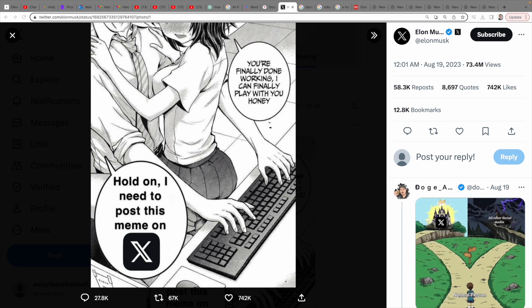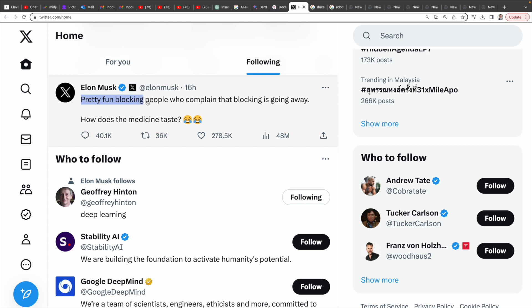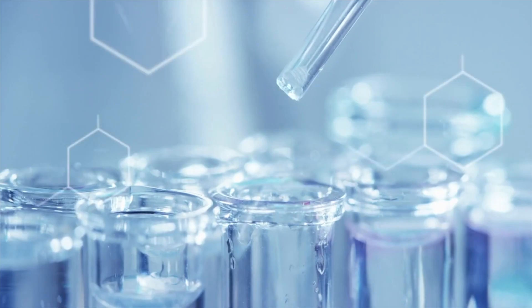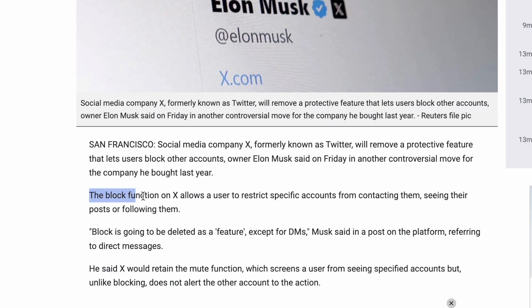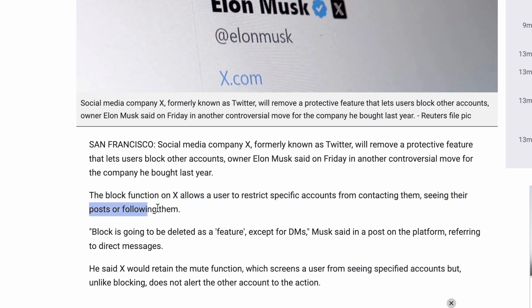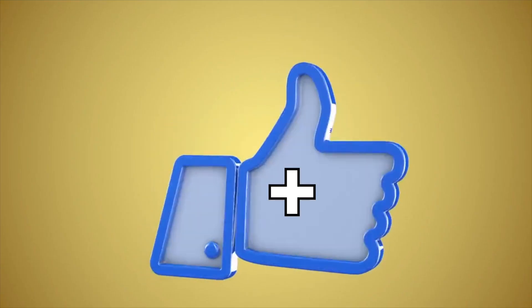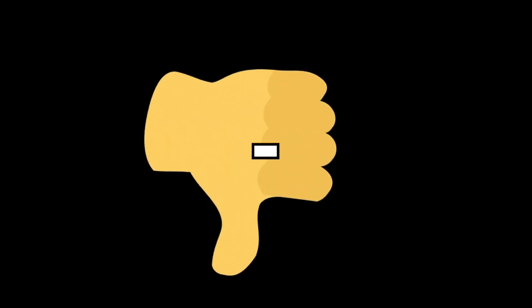Let's talk about X, or Twitter. Before Elon Musk turned his attention elsewhere, he posted an intriguing message: "Pretty fun blocking people who complain that blocking is going away. How does the medicine taste?" Yes, X will strip the ability to block accounts. The block function on X allows a user to restrict specific accounts from contacting them, seeing their posts, or following them. Block is going to be deleted as a feature.